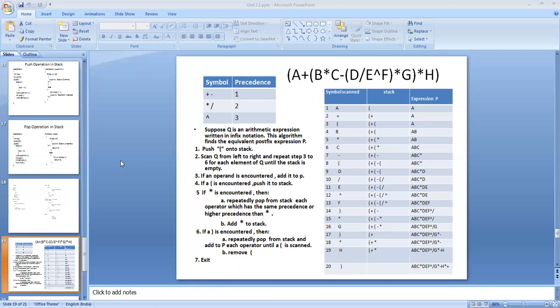Now we are going to see an example of how a stack is used. One application of the stack is converting an infix arithmetic expression into a postfix arithmetic expression. What is an infix arithmetic expression?